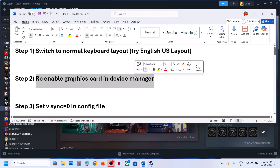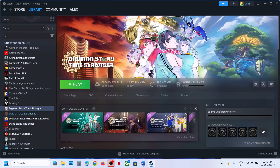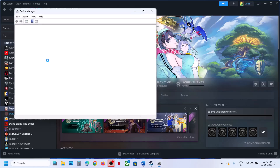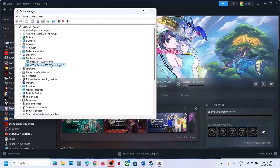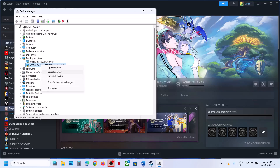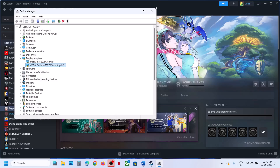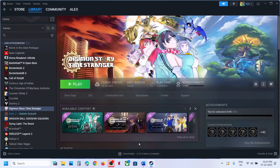Re-enable the graphics card in Device Manager. Right-click the Start menu and then go to Device Manager. Now expand Display Adapter. Over here you will see your discrete graphics card. Right-click and then you can disable it and then enable it. Disable and enable the graphics card driver and then relaunch the game and then check.